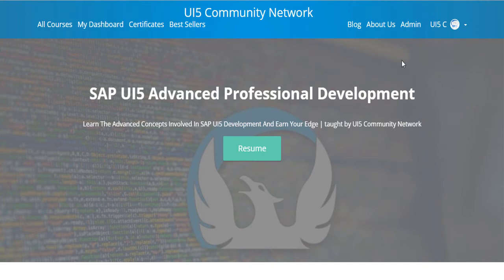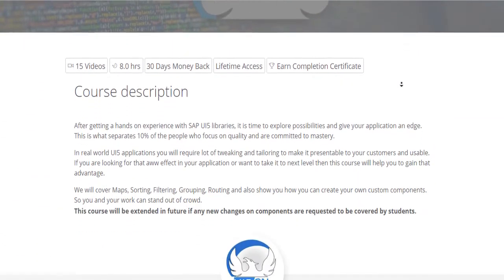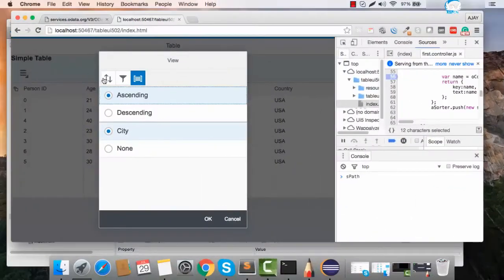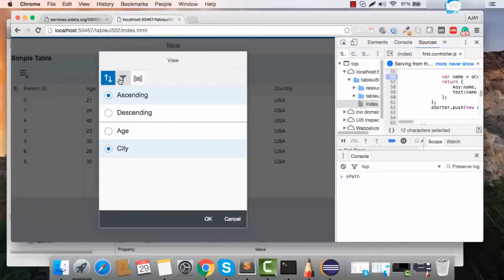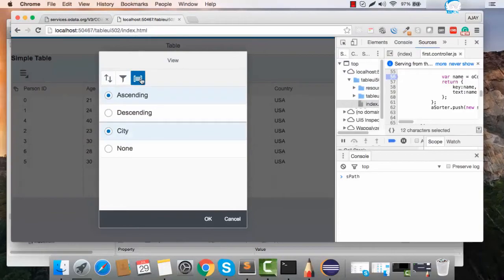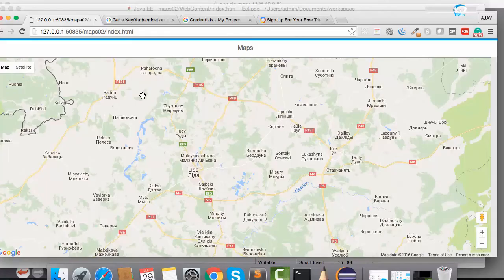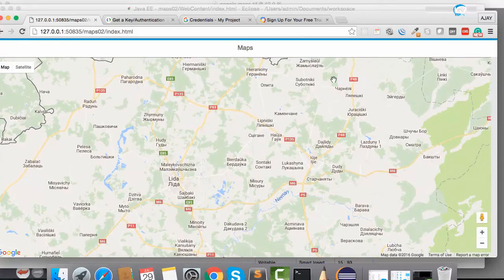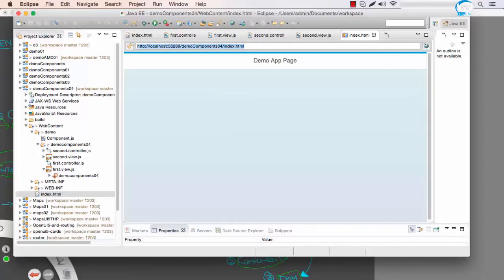This course is designed to prepare you for these kinds of challenging projects. We have covered advanced concepts like filtering, sorting, and some of the most used features like maps. Maps are predominantly used in most applications built with UI5 nowadays, so it's very important to learn how to use maps in your UI5 application.